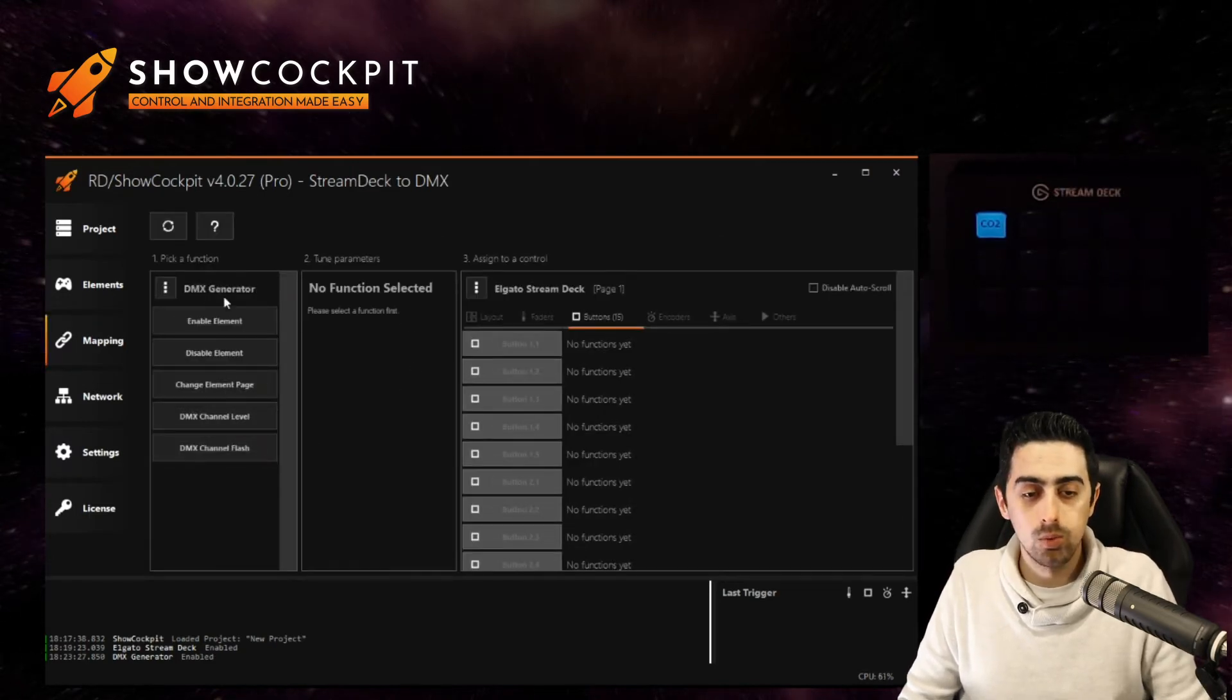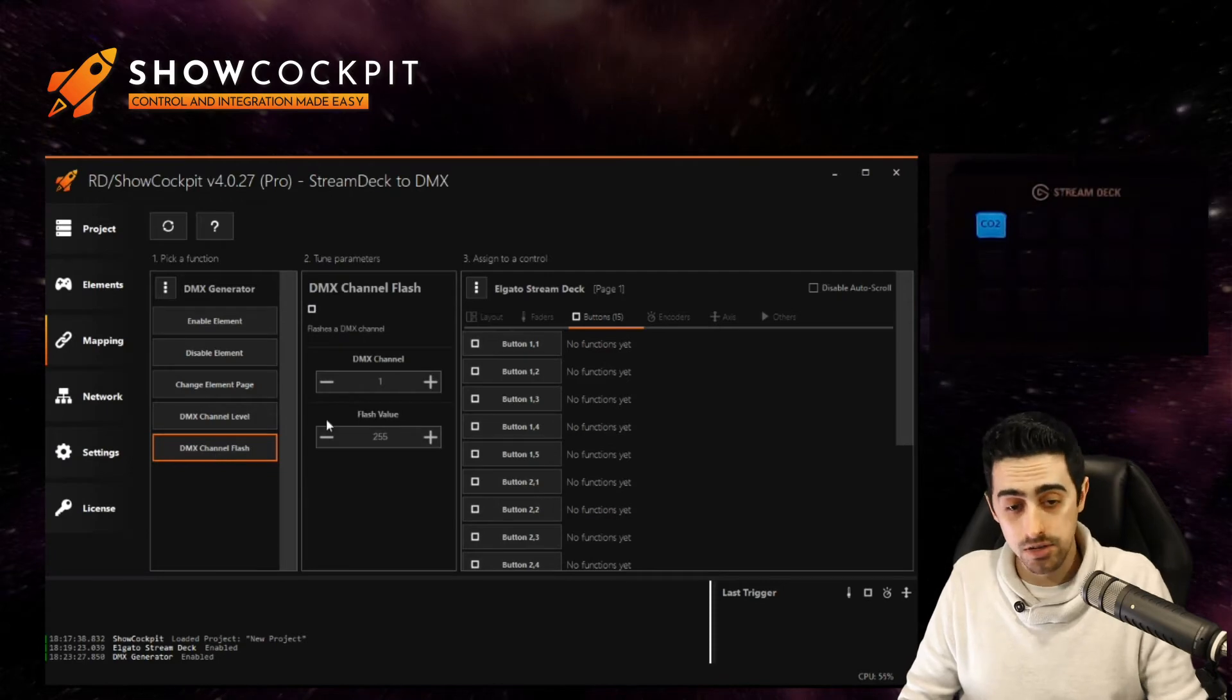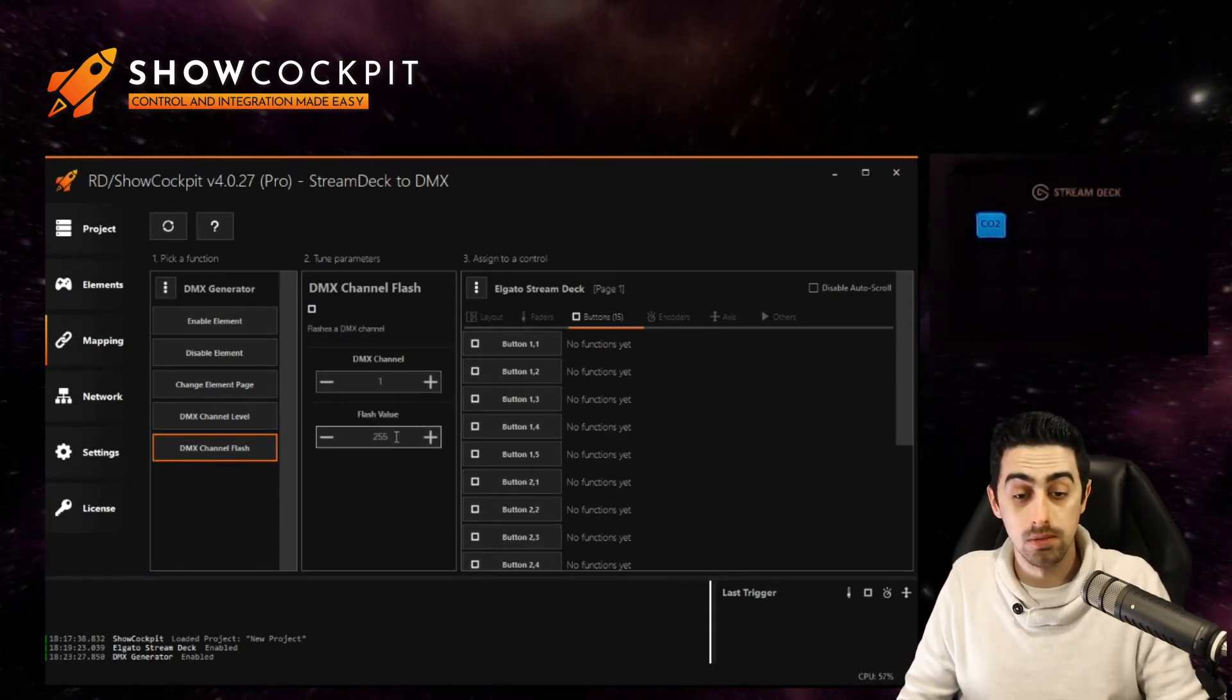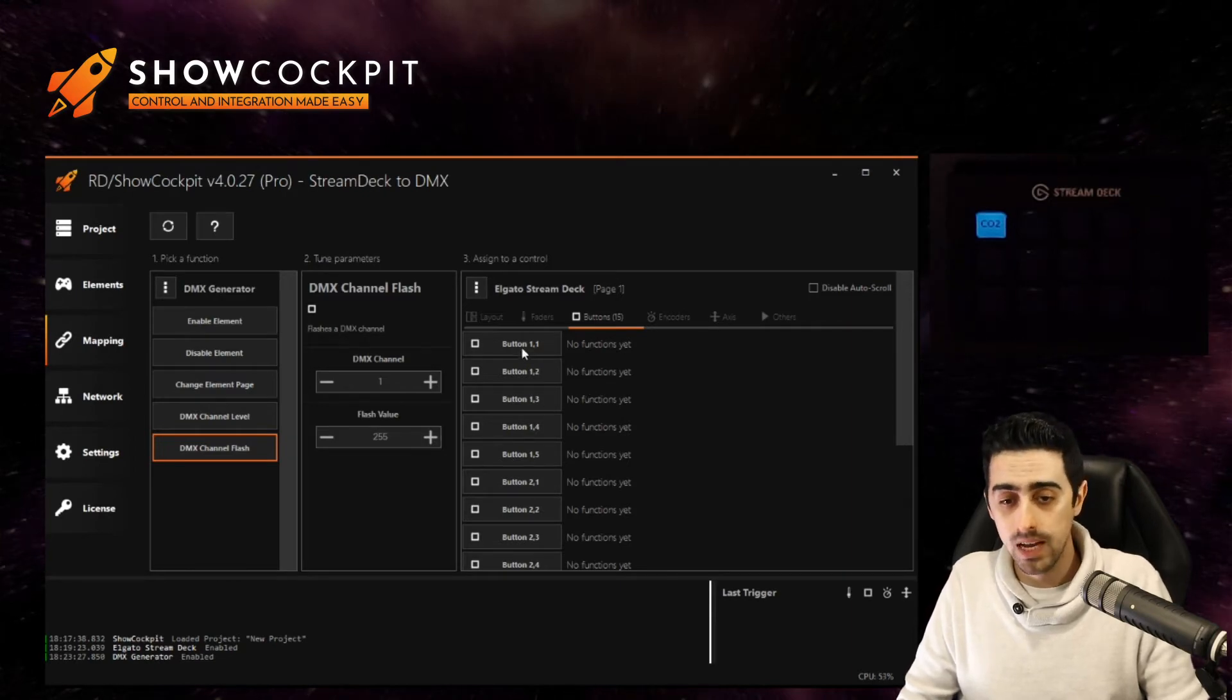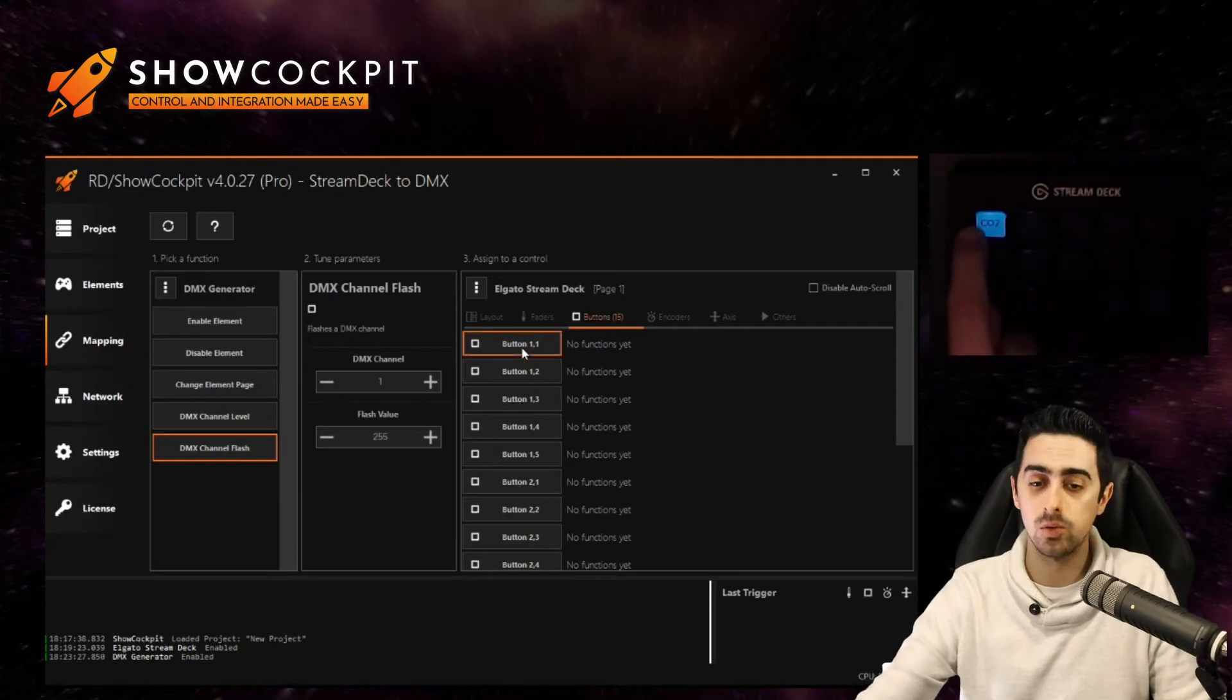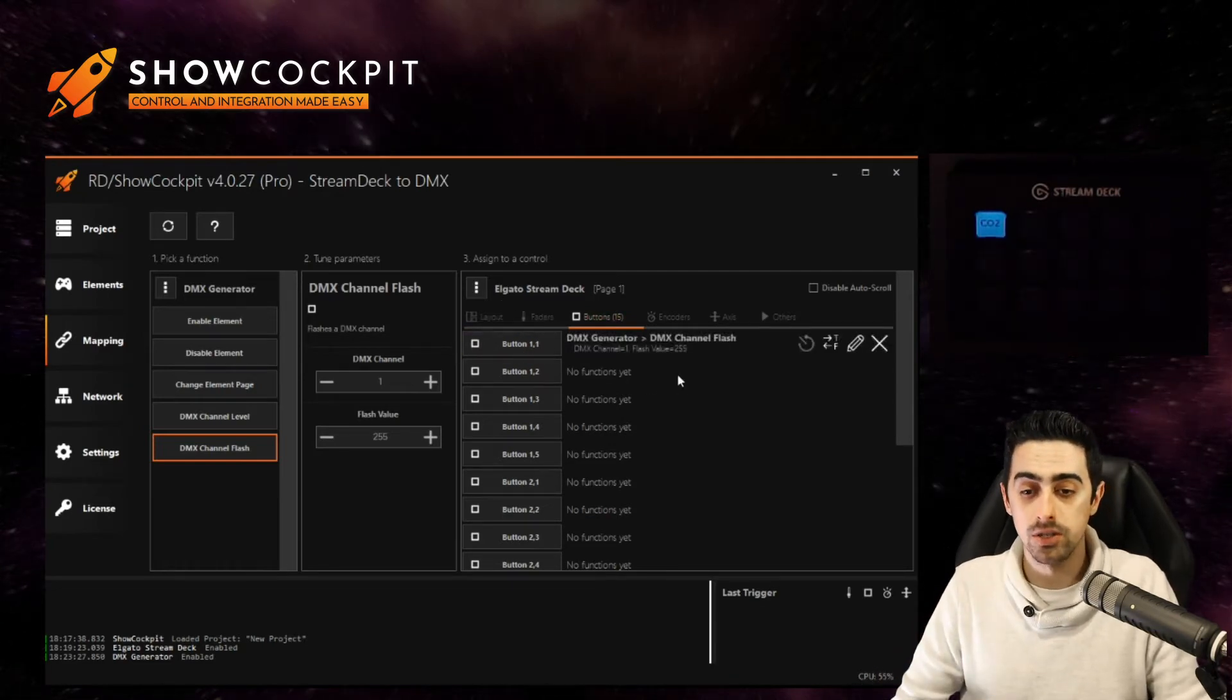And now we will link the Stream Deck element to this generator. And what we will control in the generator is a channel flash. We want to control channel number one and we want to flash it to the maximum DMX value. And we want to do it using this button.